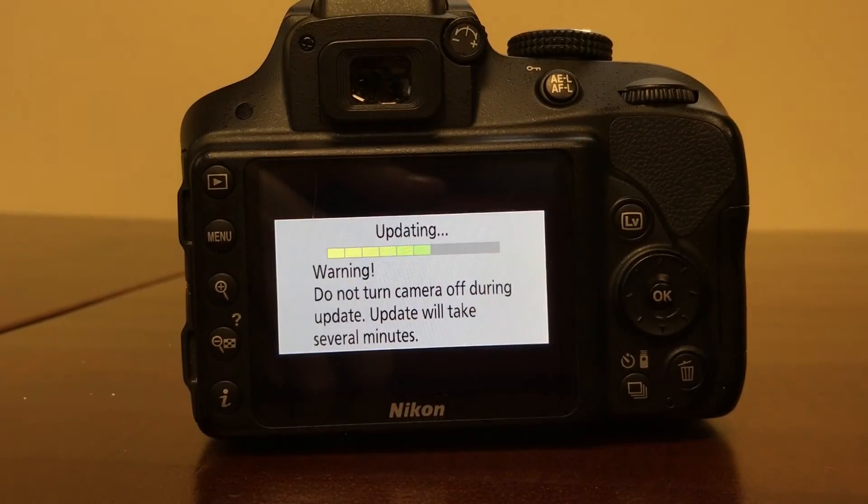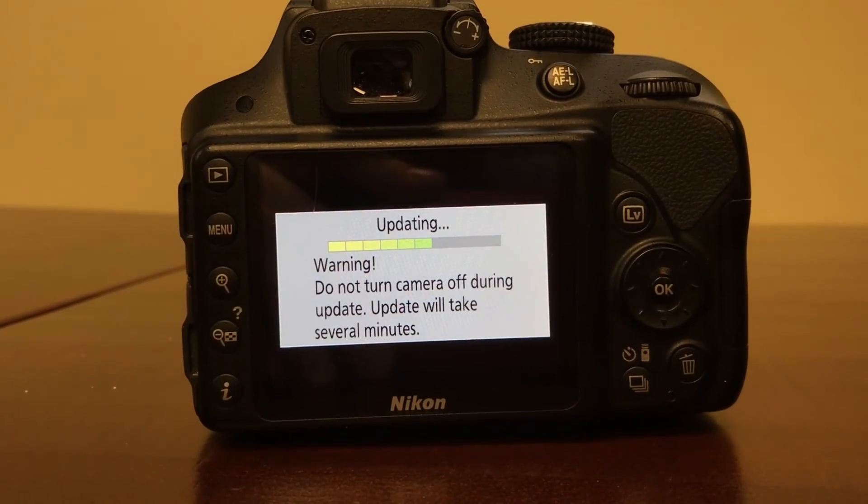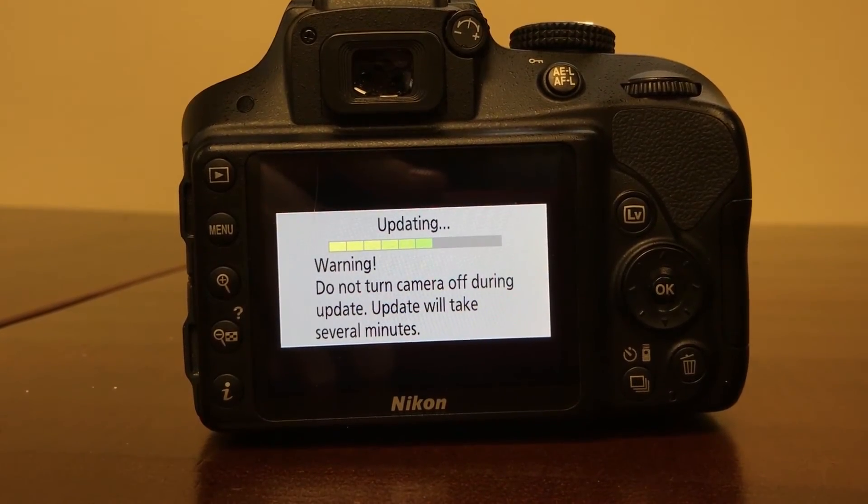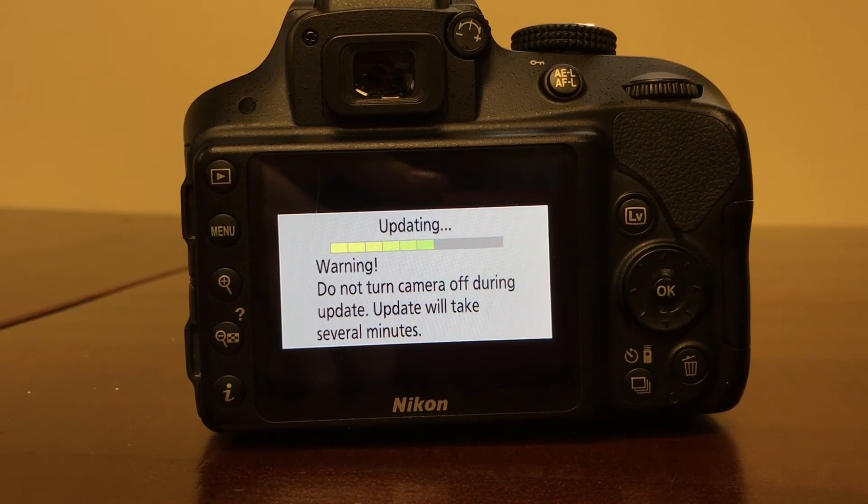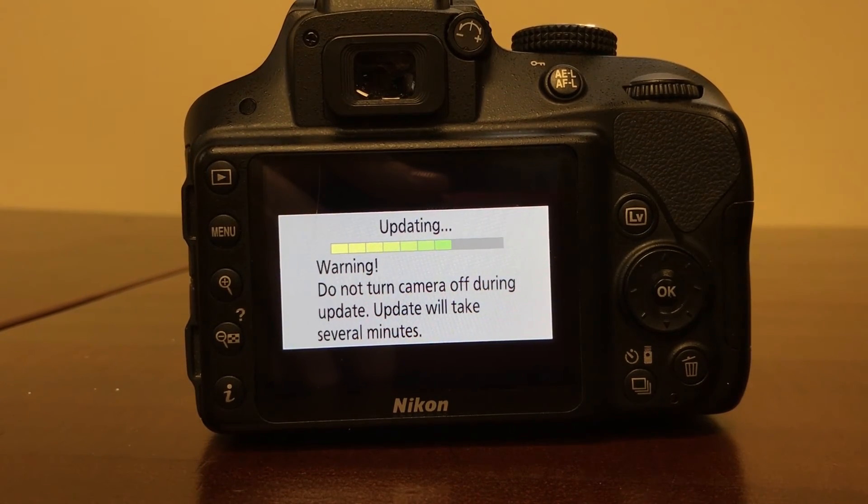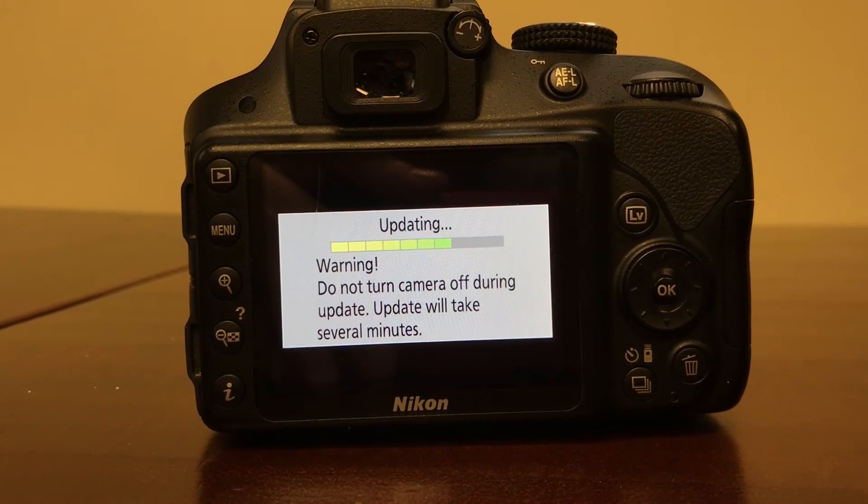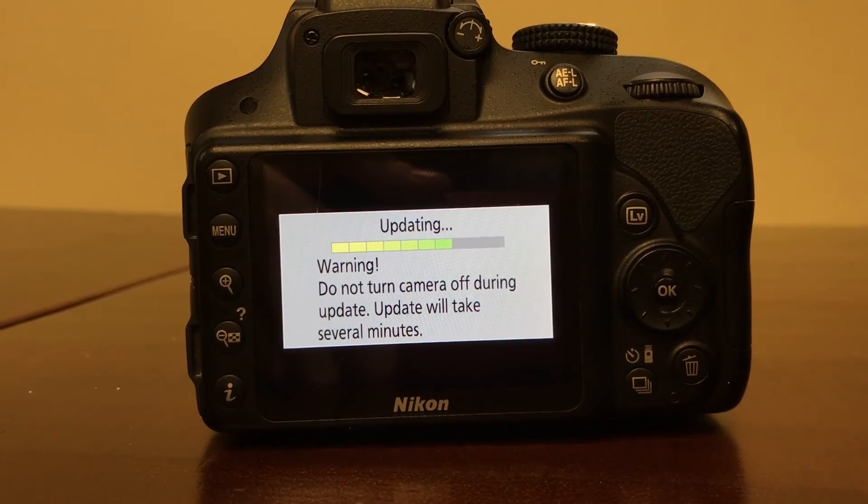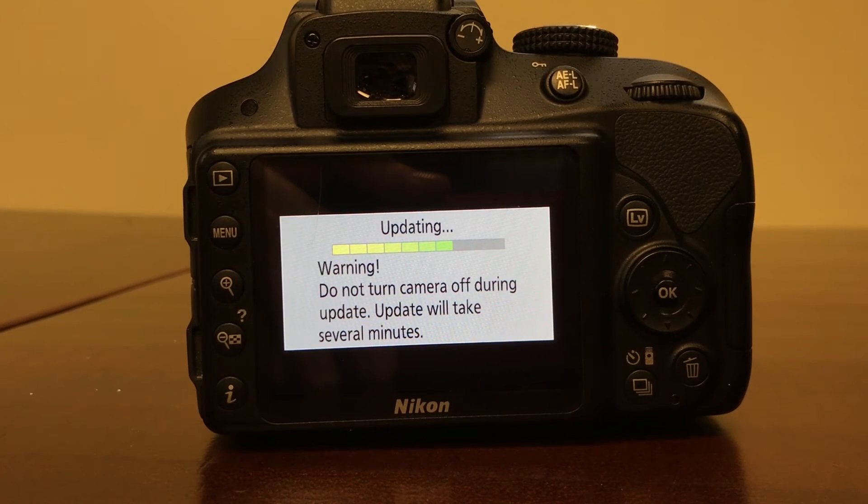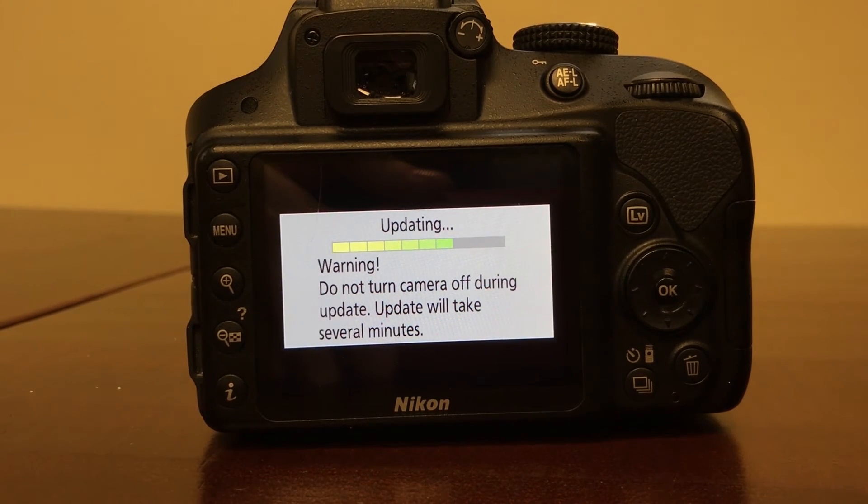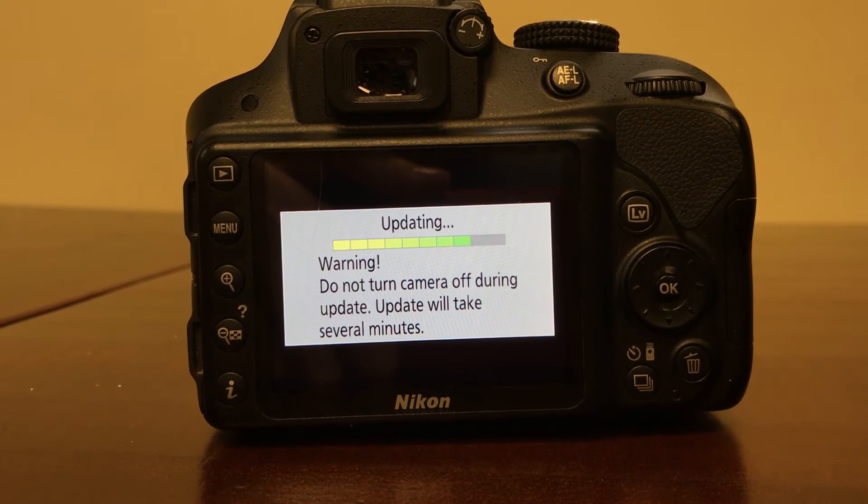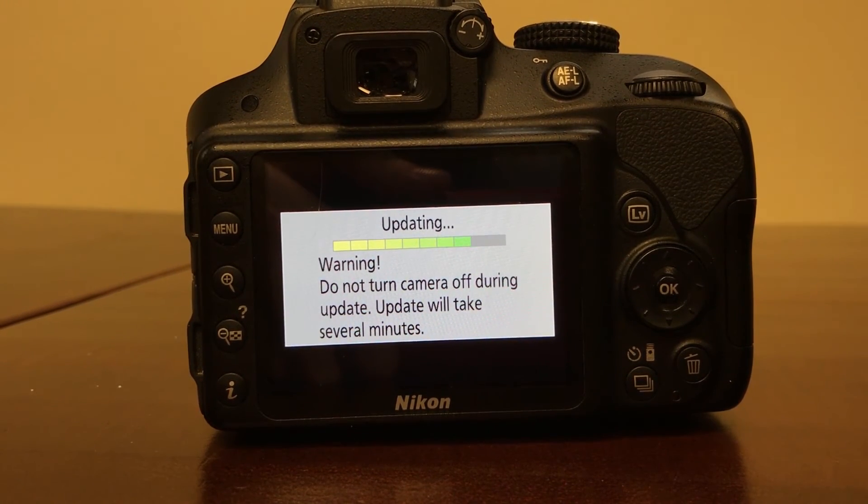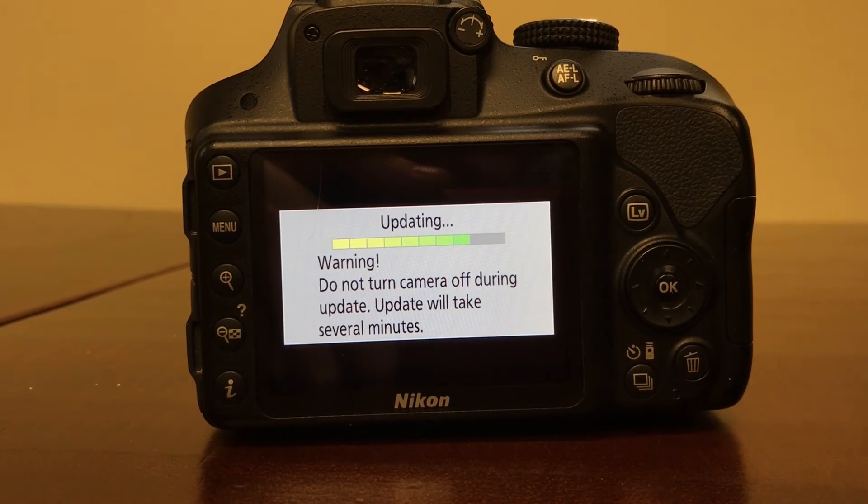All you have to do once that's done is turn off the camera, remove the SD card, and then come back and make sure that the update was actually performed, and it says C1.01.